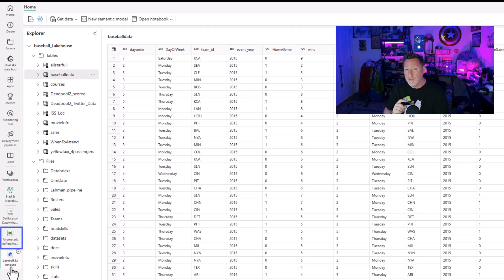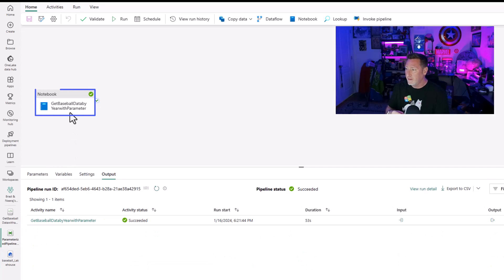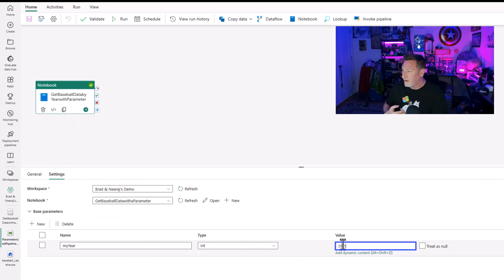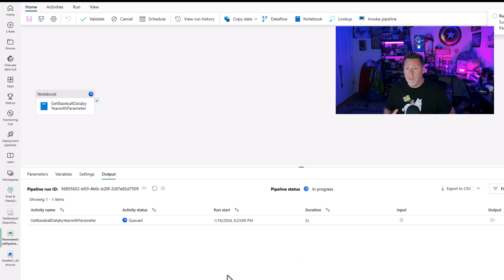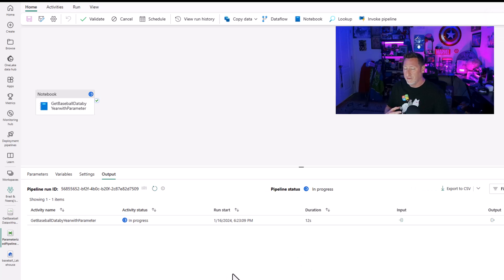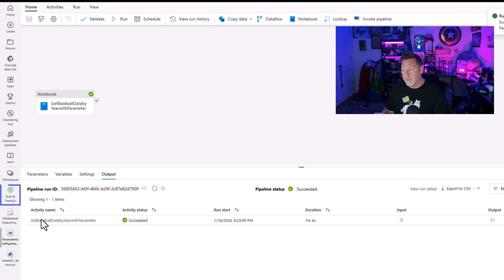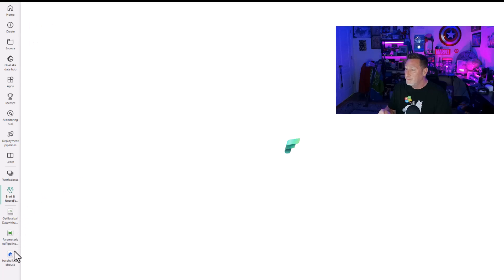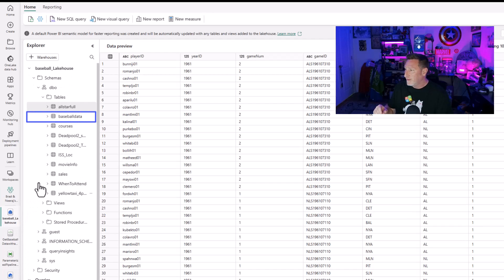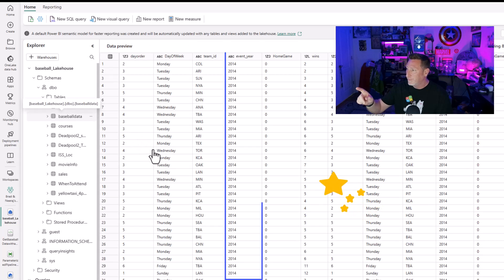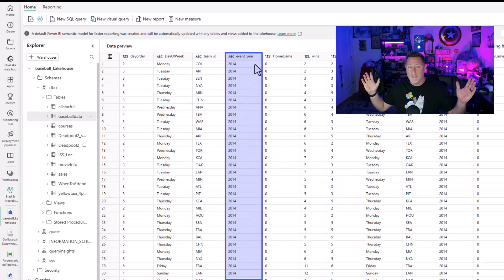But wait, there's more — because we made this so we could append. I'm going to simulate a for-each loop by passing a different value: 2014. Running this again, this is the power of that append command. It's very important to understand that not only did it create the table, but it's also appending data into it. When I rerun this, I'll go to my SQL analytic endpoint, click on baseball data, and you can immediately see my 2014 data loads. Boom — powerful stuff.